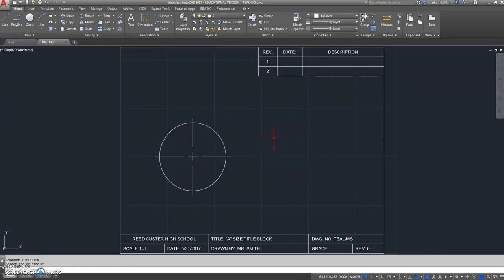So let's go through that again. First, we determine the radius of the circle by using the list command. Second, we divide the radius of the circle by 7 using the calculator option, or CAL, and we turn that into a negative number. And then we type the command DIMCEN, D-I-M-C-E-N, and we enter that negative number, and then we type the DIMCENTER command and touch the circle.